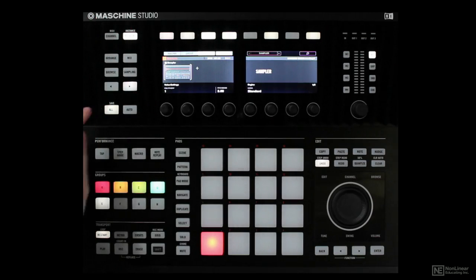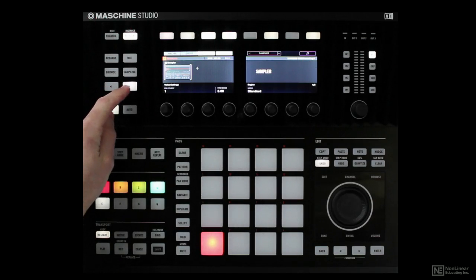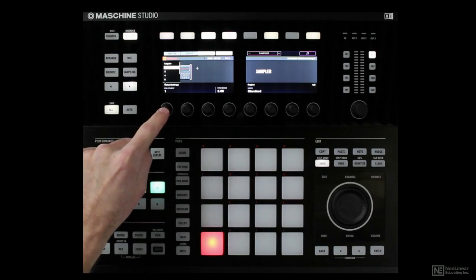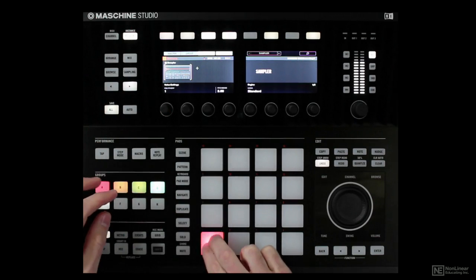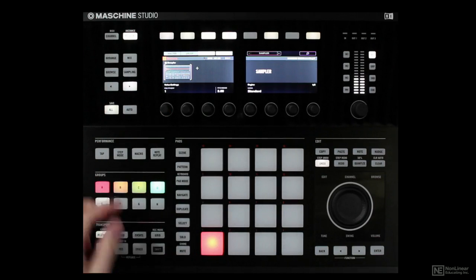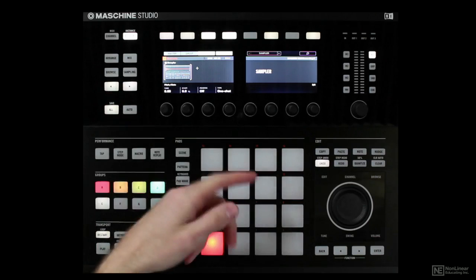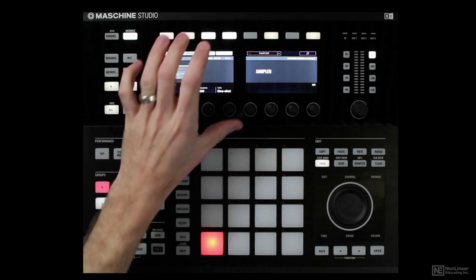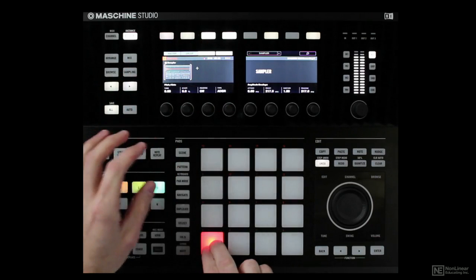So for instance, first thing you need to know is you come to your sampler, I've got mine set to a polyphony of one. So hello, it'll re-trigger every single time. And you can leave it in one shot mode.